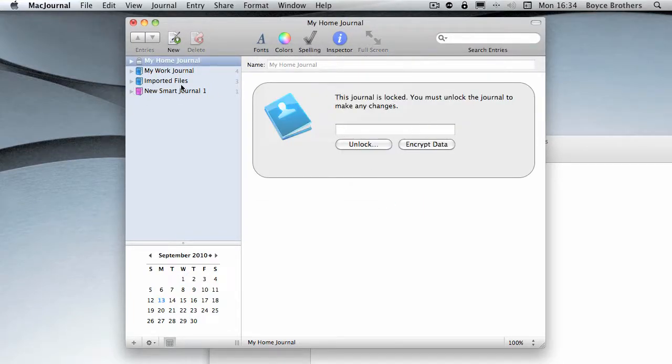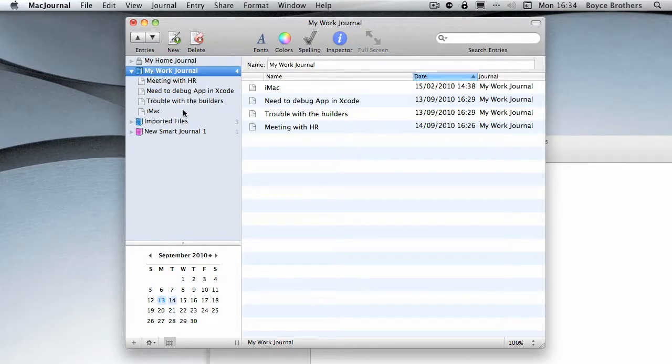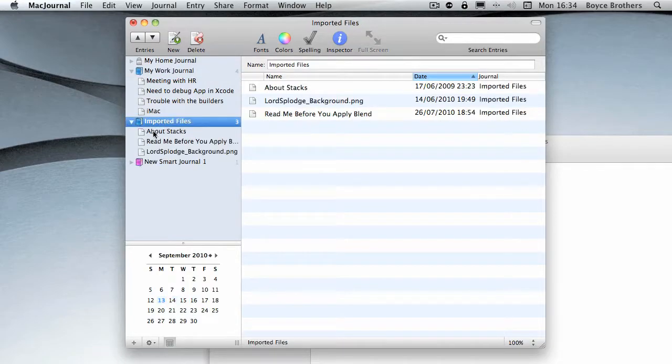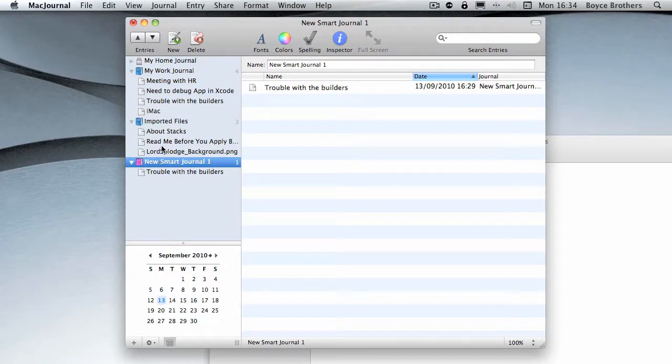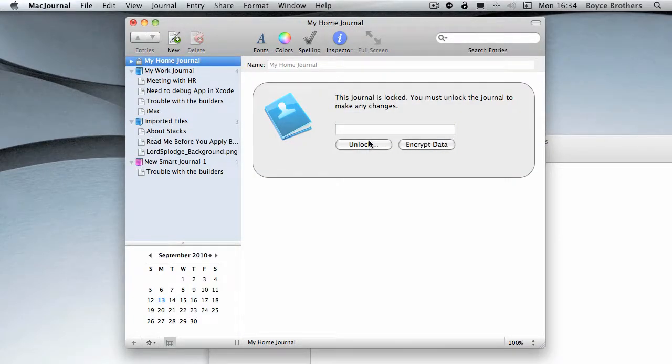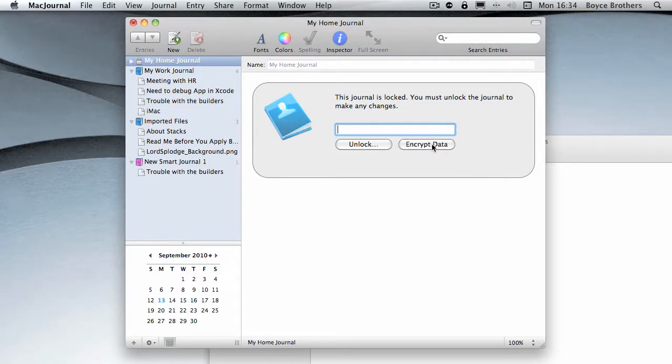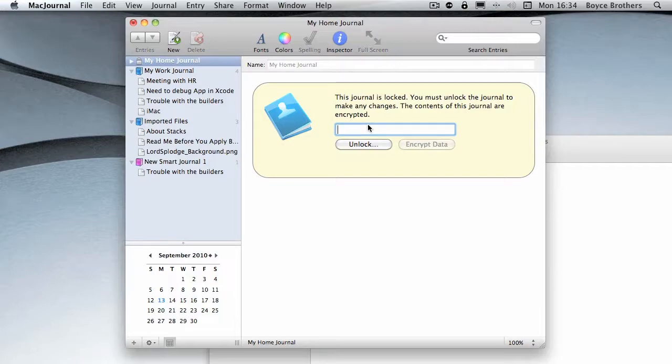This journal is locked. As you can see, the others aren't locked, so if you wanted to keep anything secret you put it in here. I'm going to unlock it. You can also encrypt the data. It's now encrypted to be doubly private.